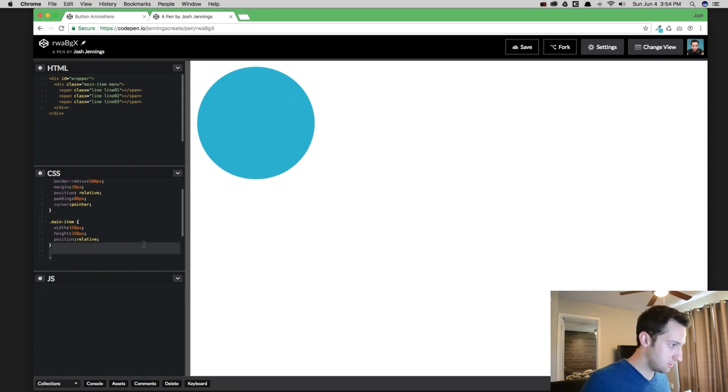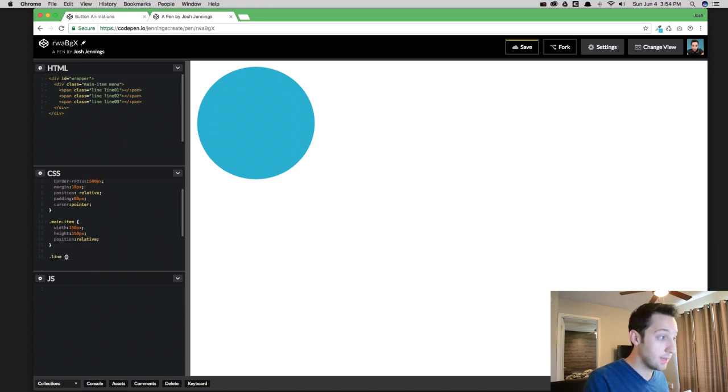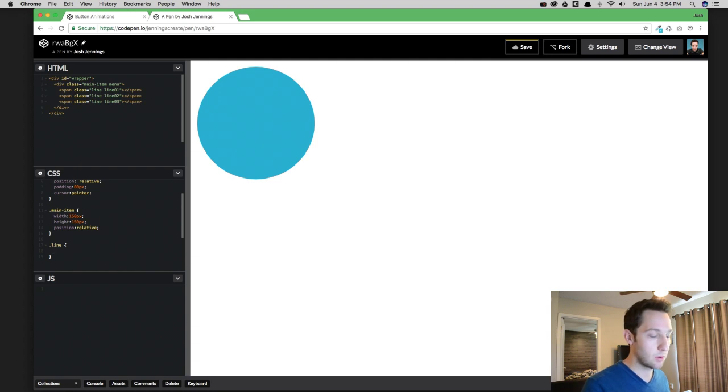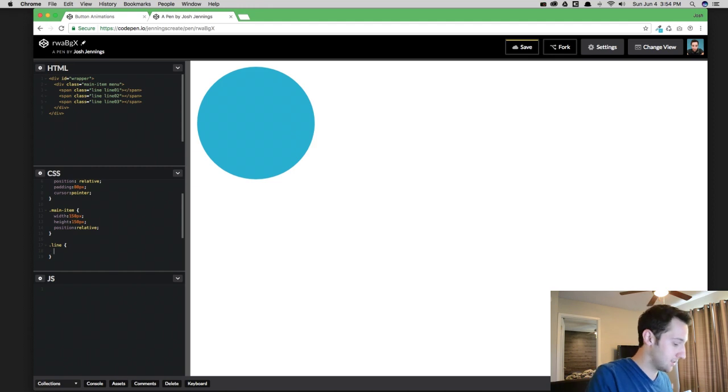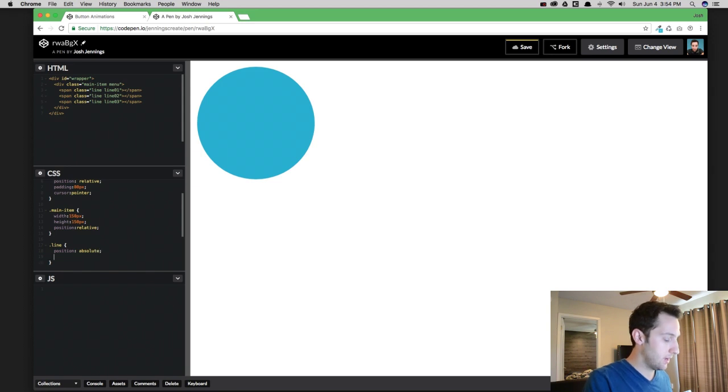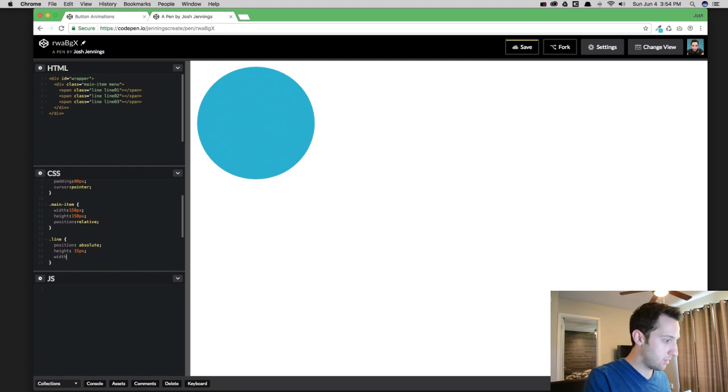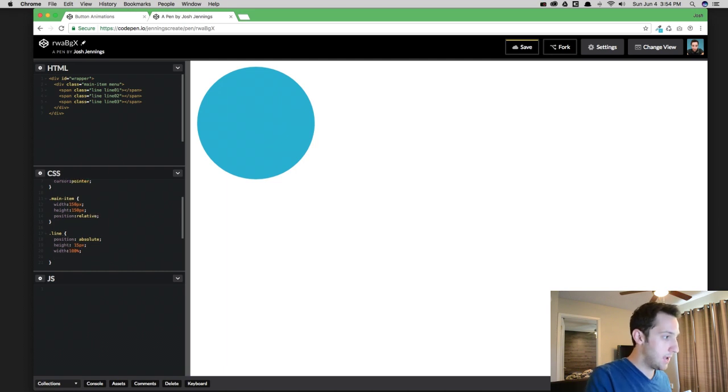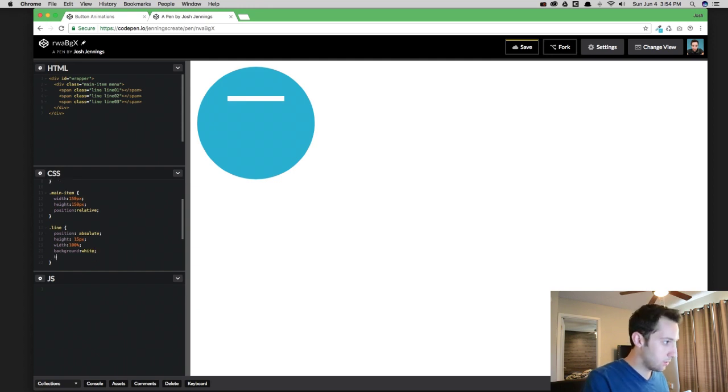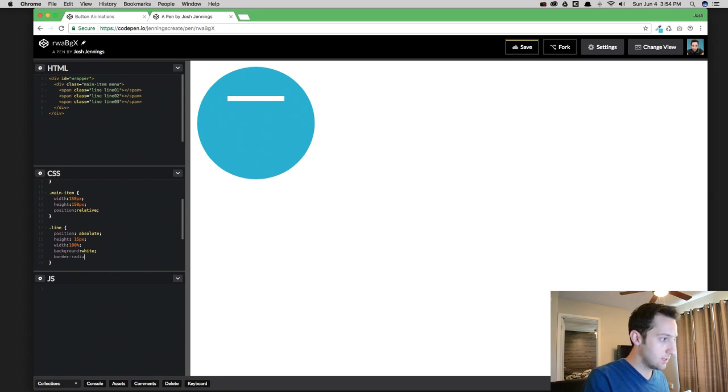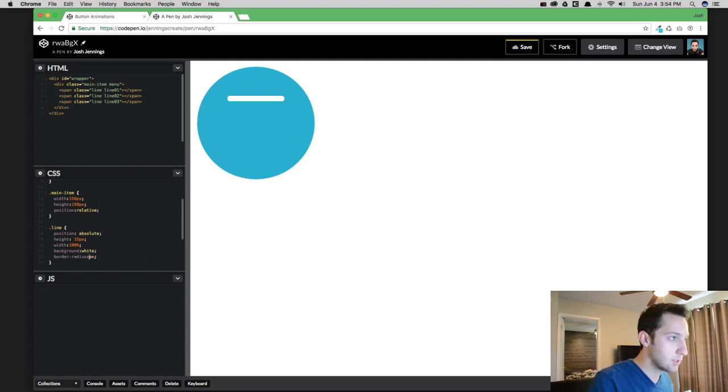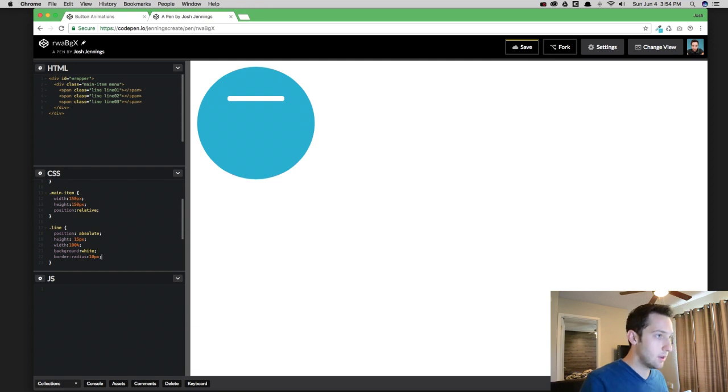Okay, so now what we're going to do here is go into our CSS and create a Line class. The reason I give them the same class for all three is because they're all going to look the same. So there's no reason for me to code the exact same line three times when I can just make one. What we're going to do is make position absolute, then do a height of 15px and a width of 100%, and then a background of white. We're going to want to curve those edges so we're going to do a border radius of 8px.